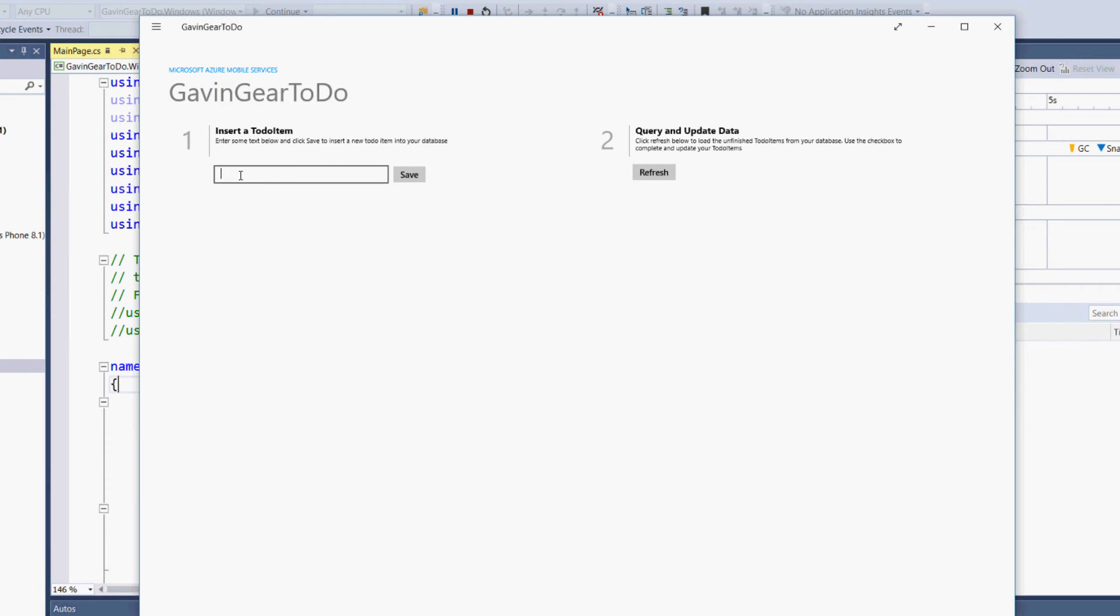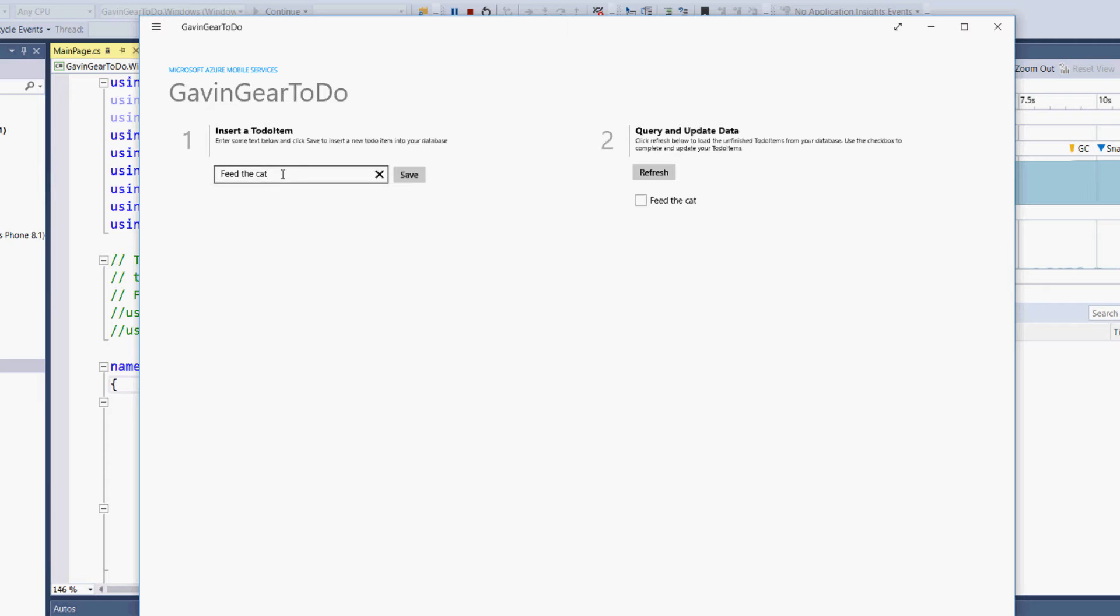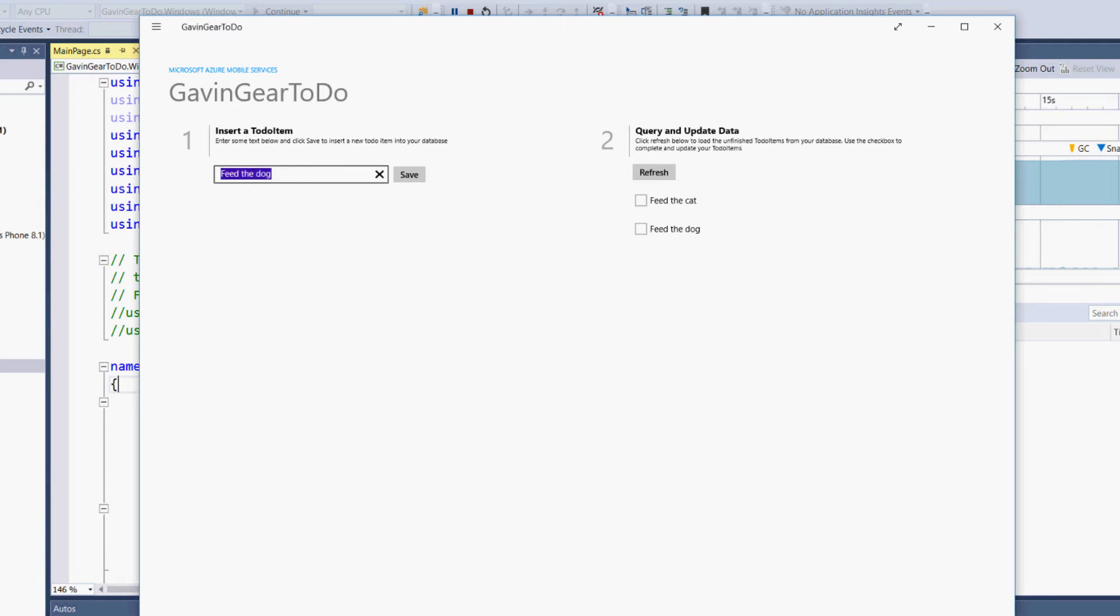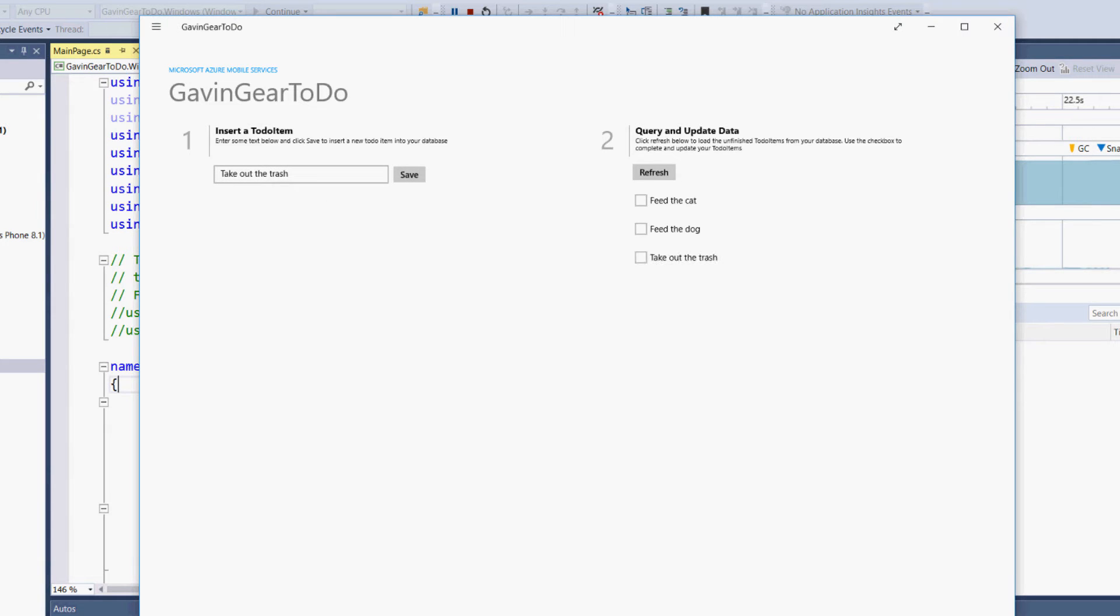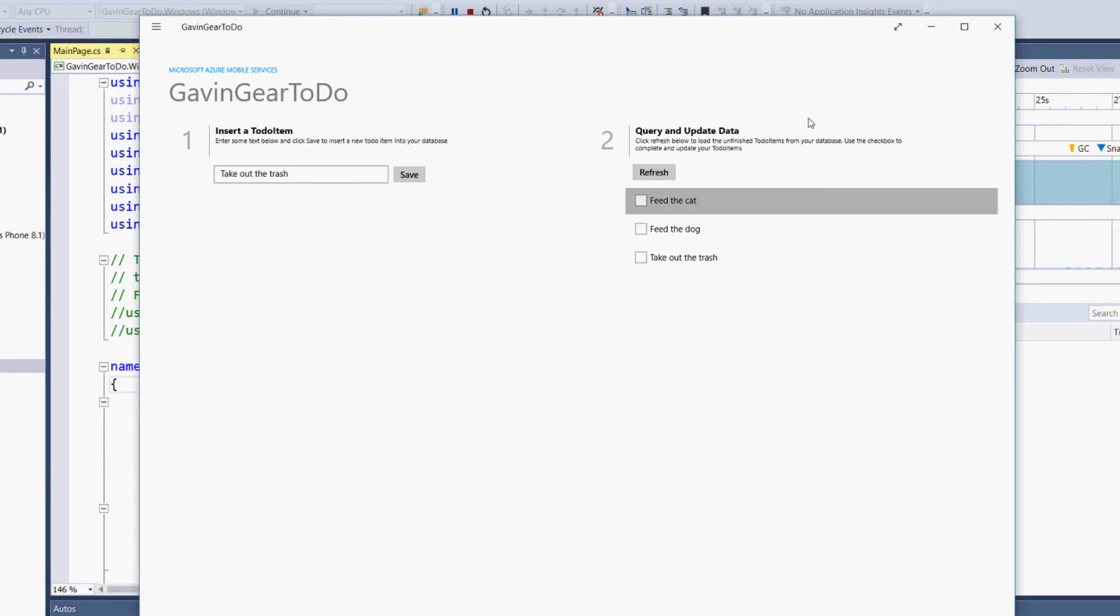Now, I can insert to-do items. Feed the cat. Got that. Feed the dog. Maybe even take out the trash. OK. Now, we can see these items populate over here.